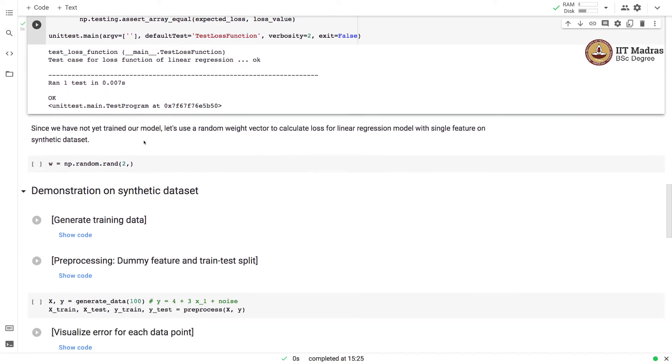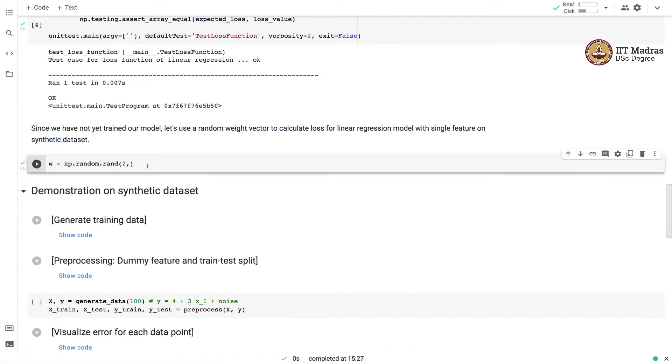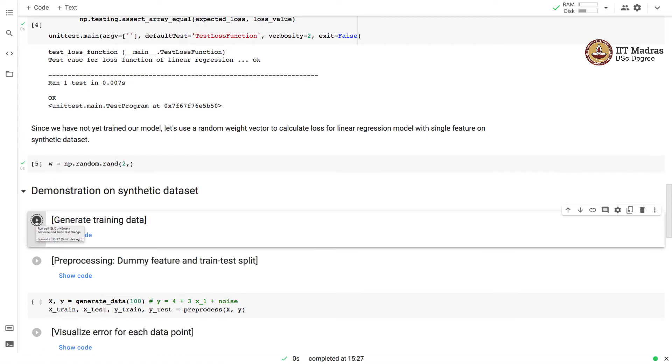Since we have not yet trained our model, we use a random weight vector to calculate the loss for linear regression model. For that, we use a synthetic dataset.